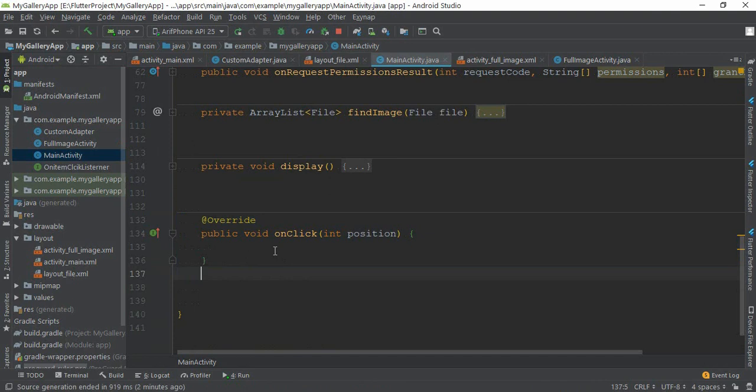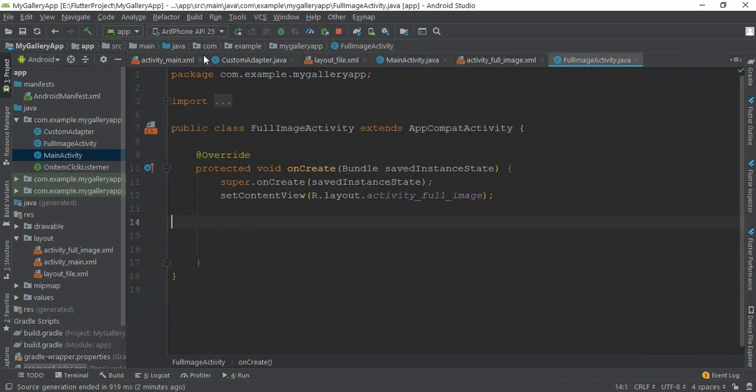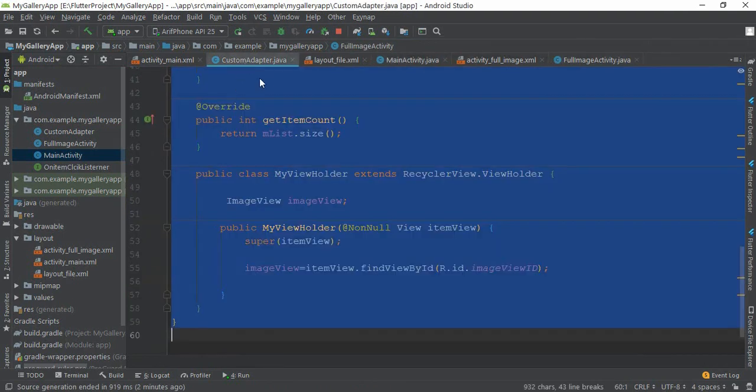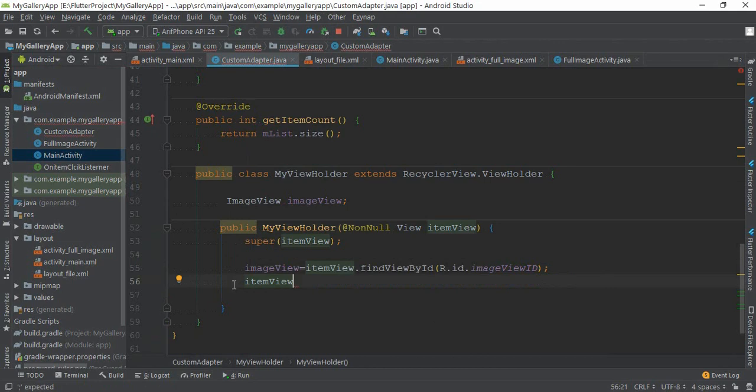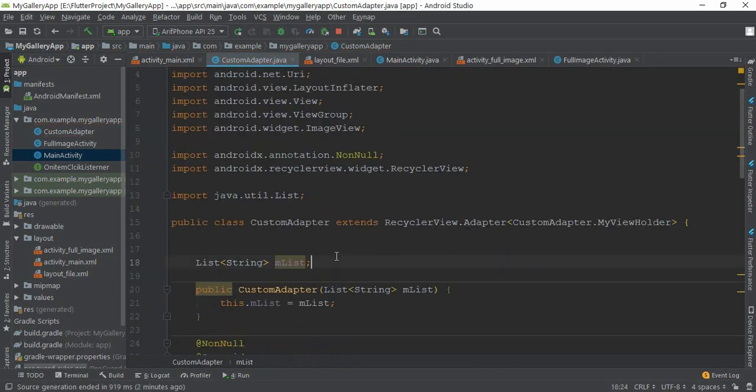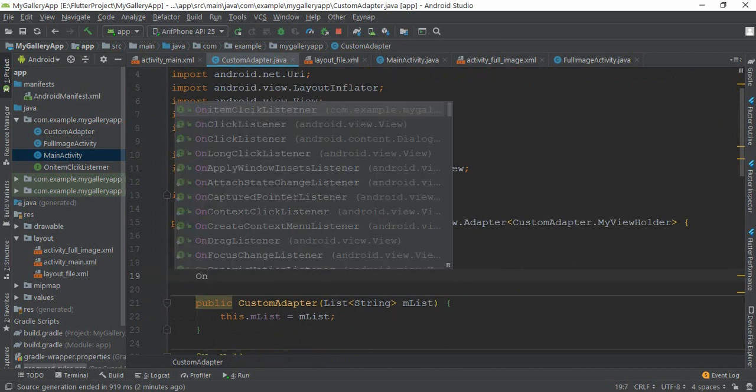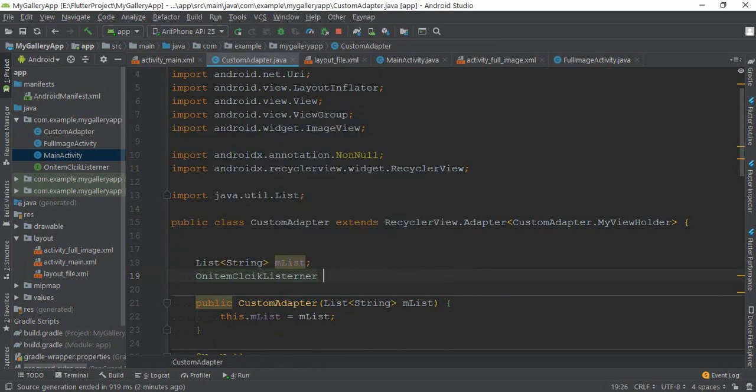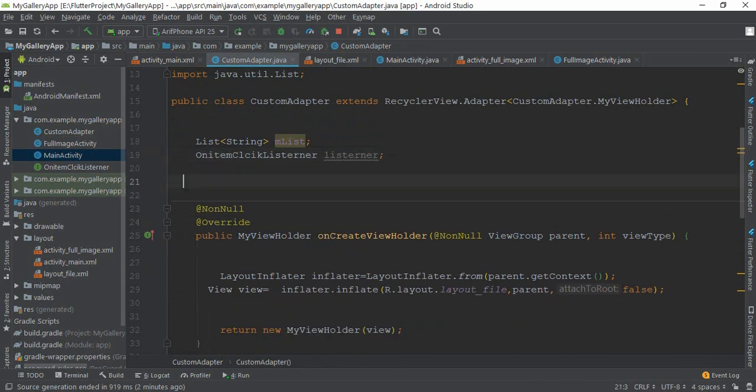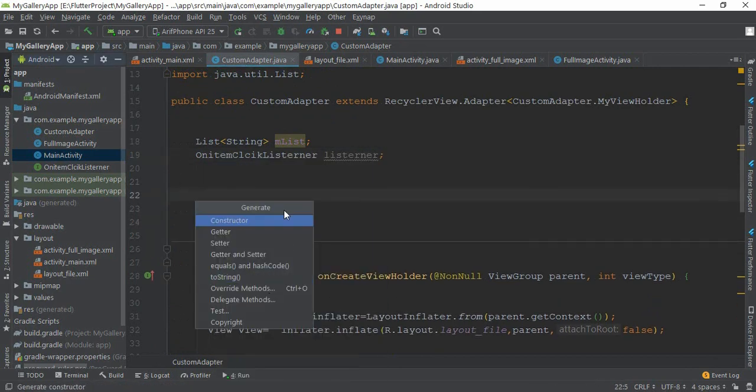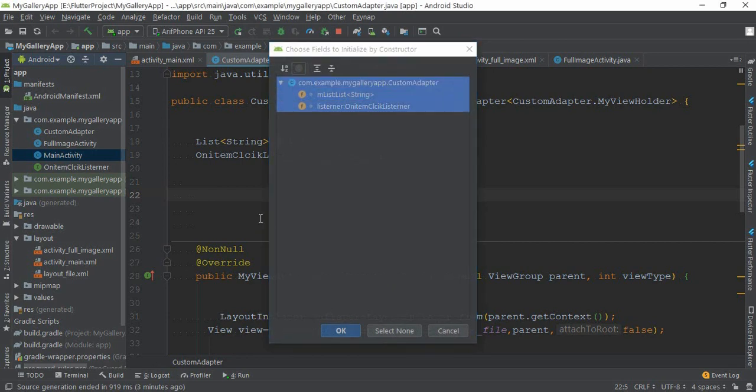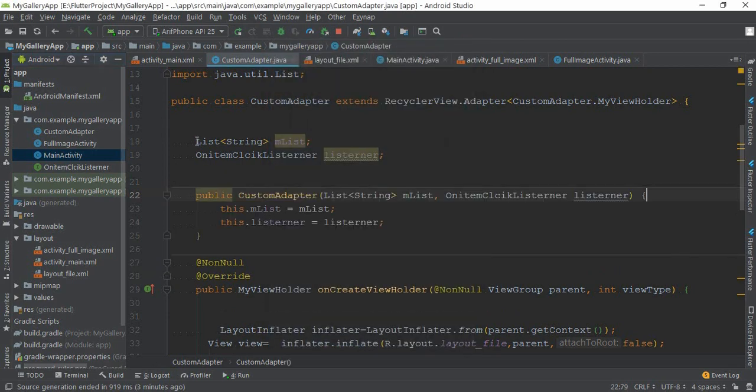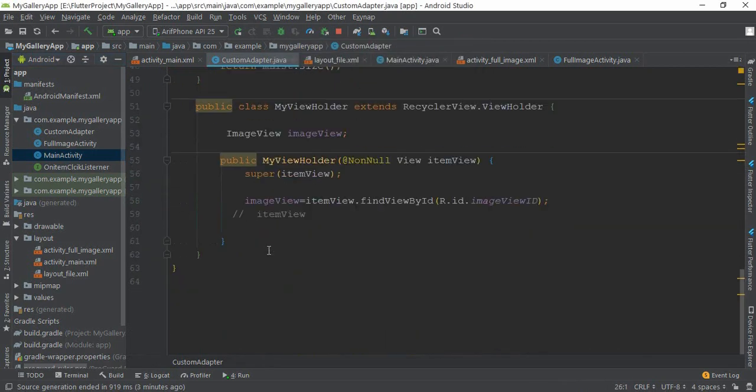Now we need to go to the custom adapter. Let's comment out this line. We need to attach our listener interface from here. Our interface name is OnItemClickListener and I name it as listener. Let's remove this line and create a constructor again. Generate constructor, control A and okay. This is our constructor.